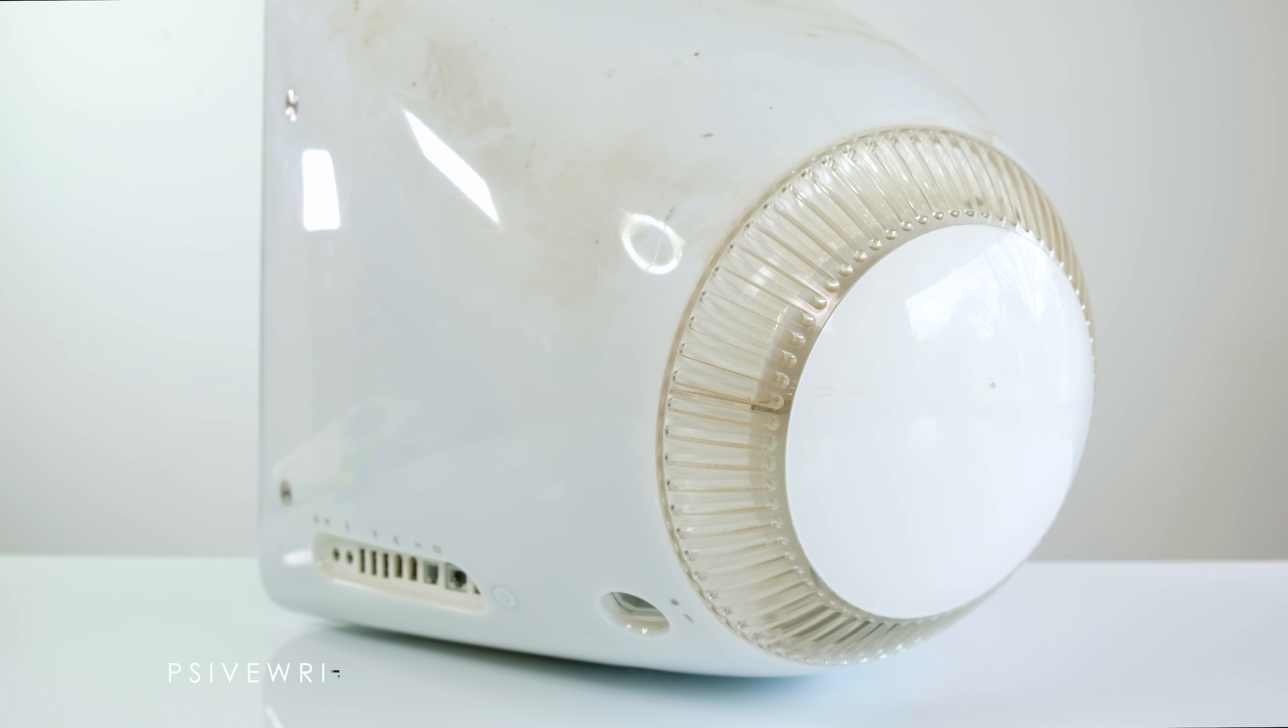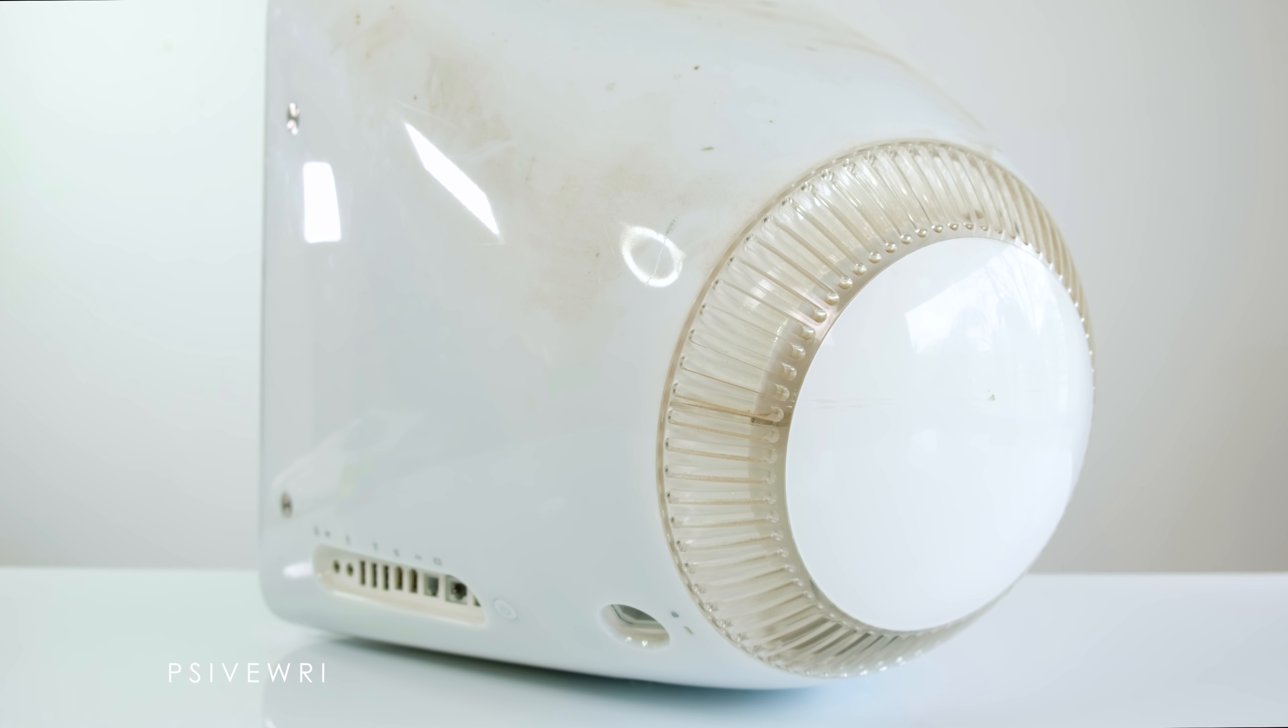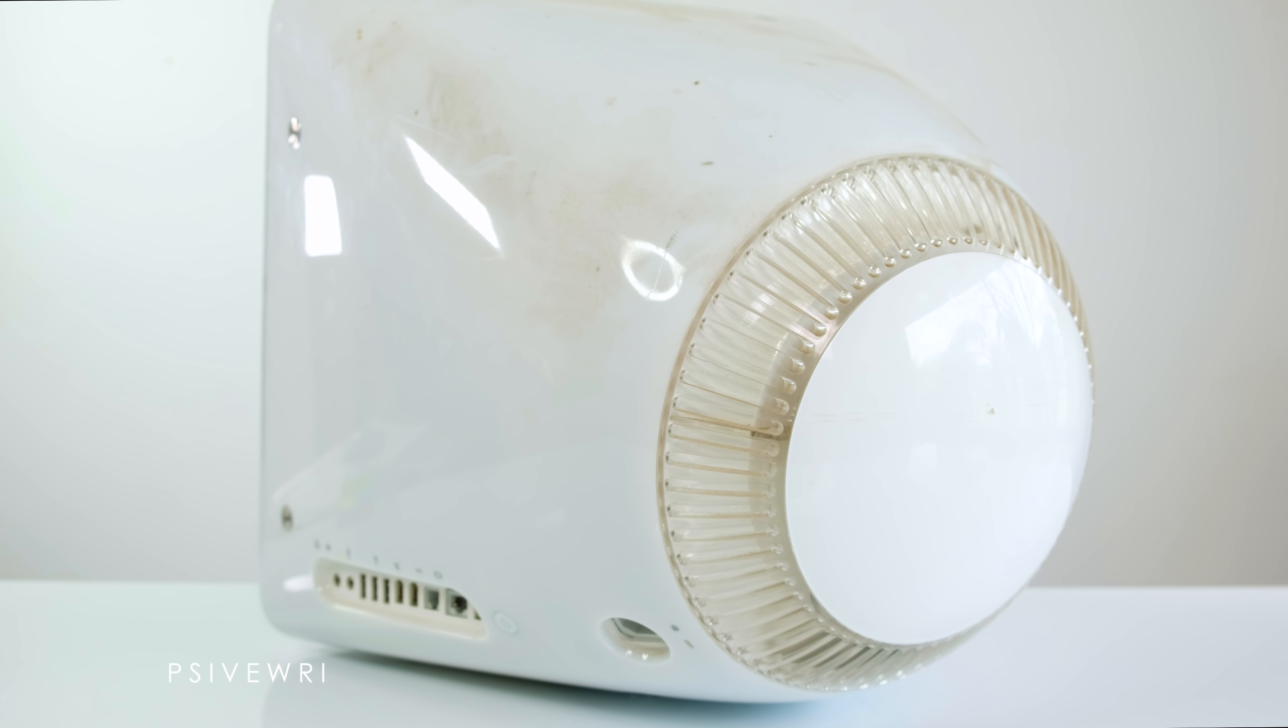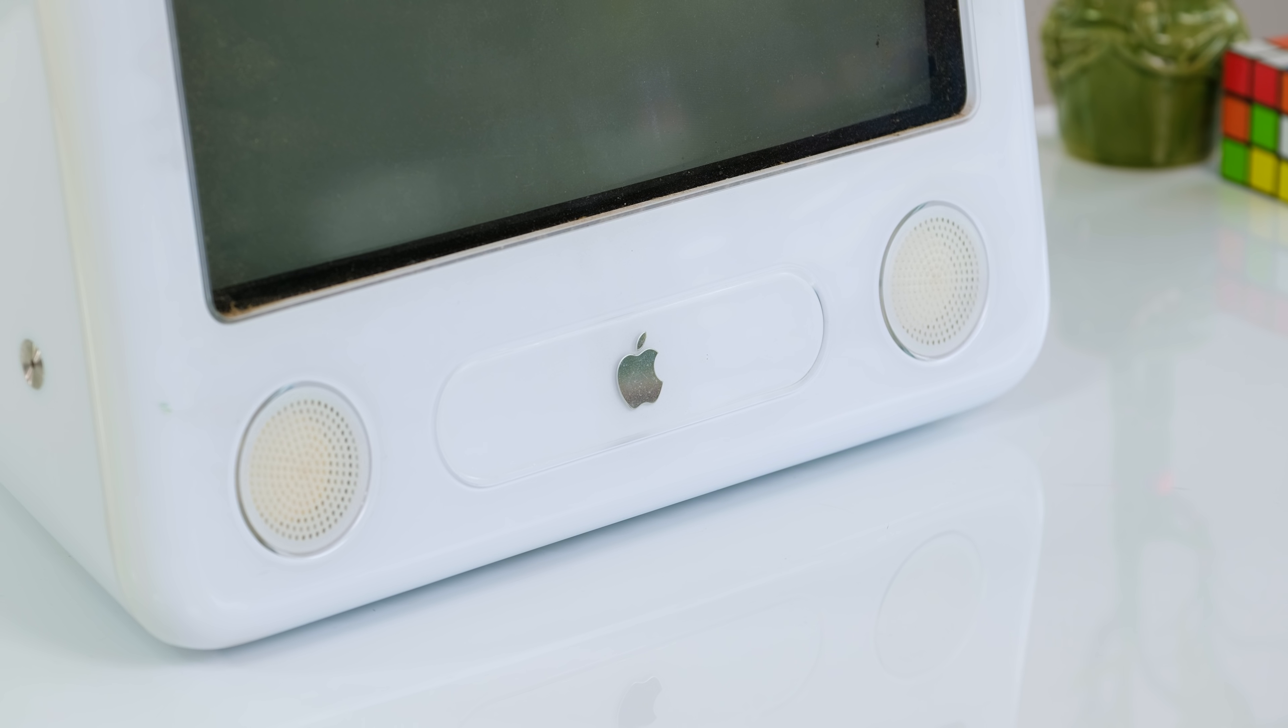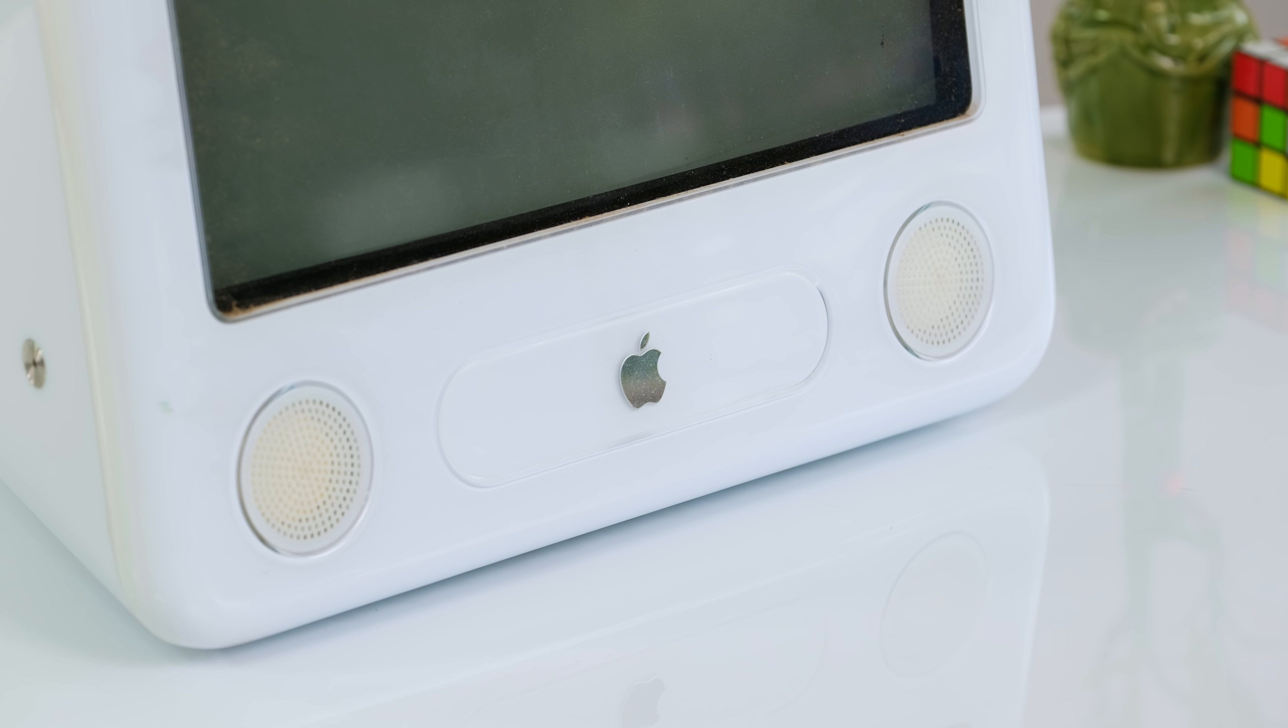Welcome back to another video. Today we're taking a look at this Apple eMac that I found being thrown out quite a while ago.